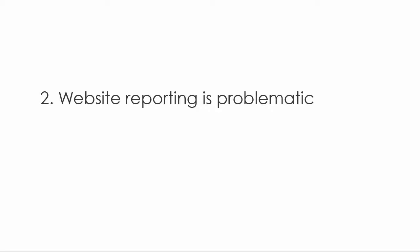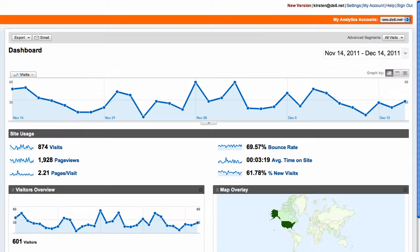Reason number two: website reporting is problematic. You always want some kind of web analytics, like Google Analytics, set up for your site so you can see how many people are visiting, how they got to your site, and what they did when they arrived. That is how you know which pages are drawing in your visitors and which aren't, and what web advertising is bringing in traffic. But with a site built entirely in Flash, this kind of analytic reporting is very difficult to do.